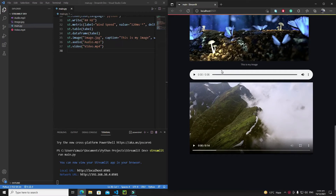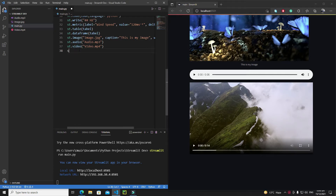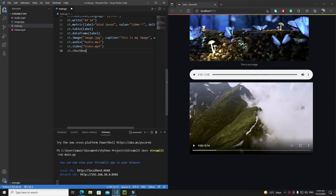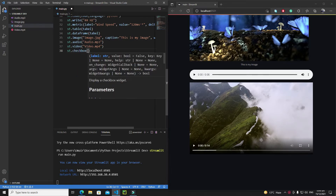Hi everyone, in this tutorial we will talk about some interactive widgets of Streamlit. We will start with the checkbox and then study all other interactive elements. Let me write here st.checkbox.